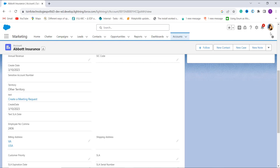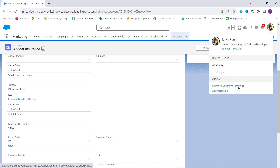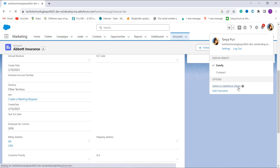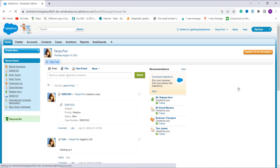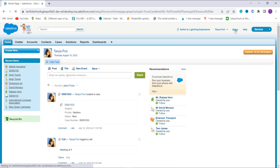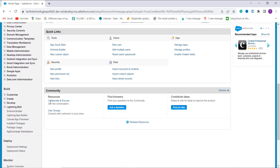Now we will learn this process for Salesforce Classic. I click on my profile and get the option to Switch to Salesforce Classic. I click this option and move to the Classic edition.